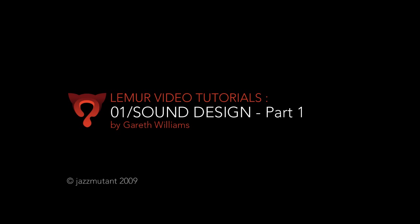In this tutorial, I'm going to show you how you can use the Jazz Mutant Lemur's objects as a sound design tool.